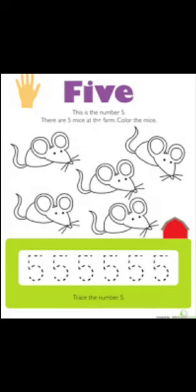Now look, how many rats are there? Count — 1, 2, 3, 4, 5. There are 5 rats. So what is the spelling of 5? F-I-V-E, 5.